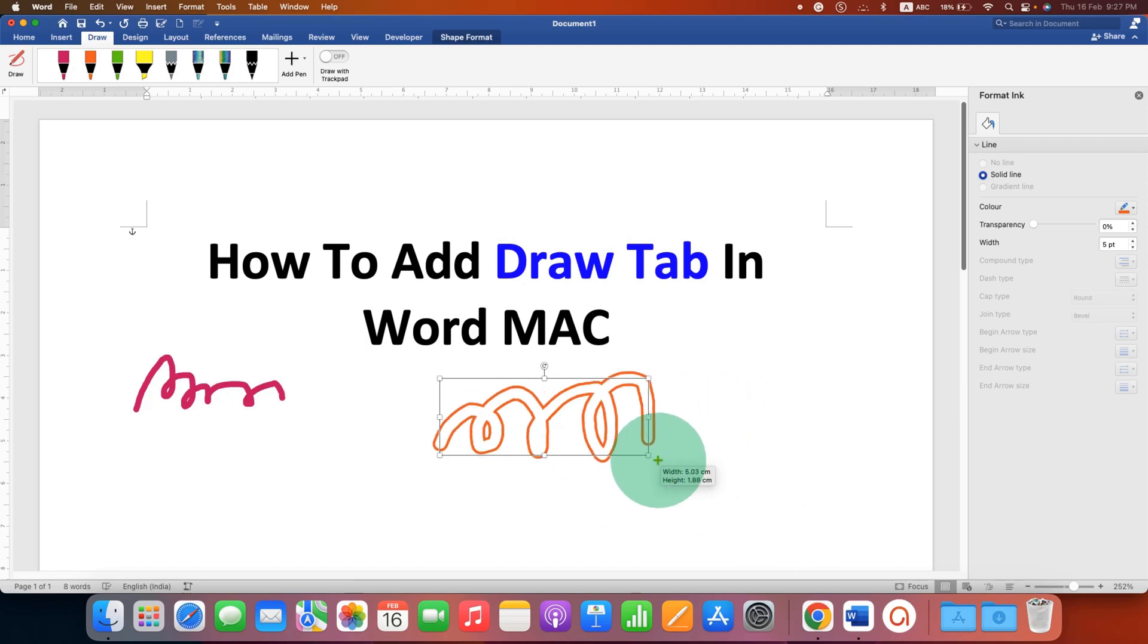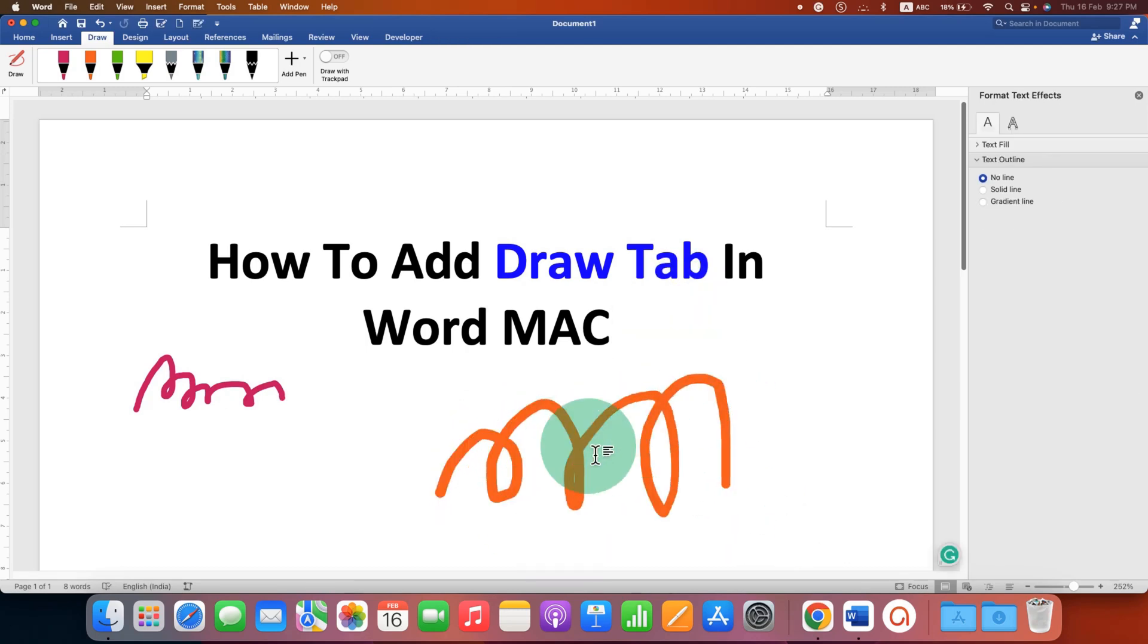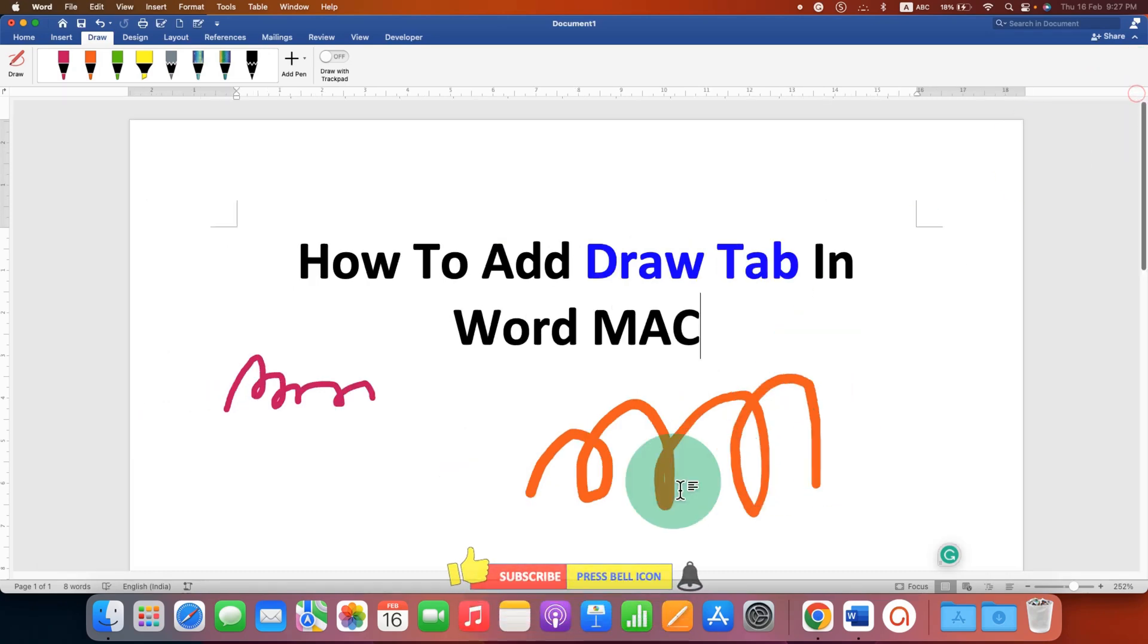If you want to make a signature in a Word document, this method will be very useful for you.